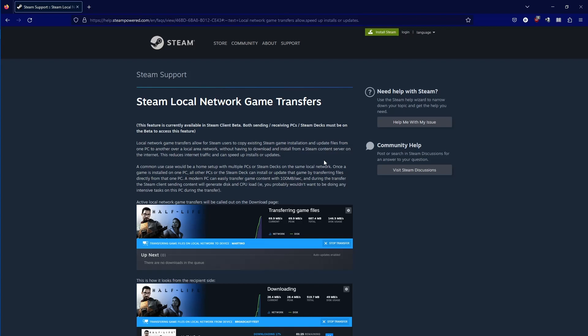A couple issues I ran into right off the bat: even though it's treating it like it's available, the ability to enable it was not on my Steam account when I launched my desktop Steam on my local PC.